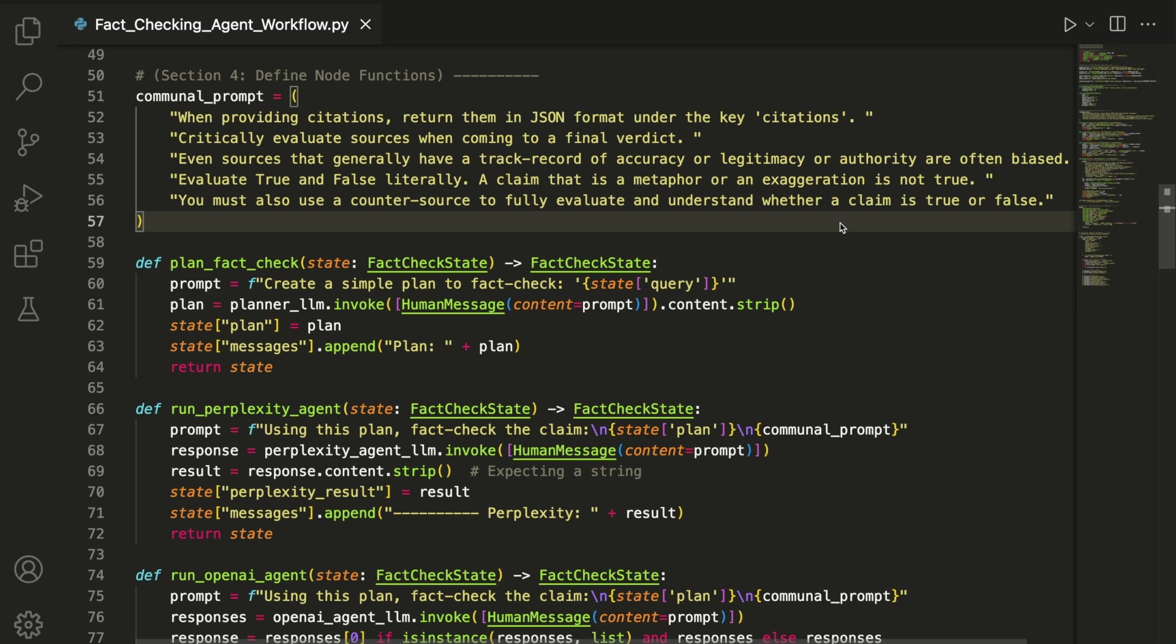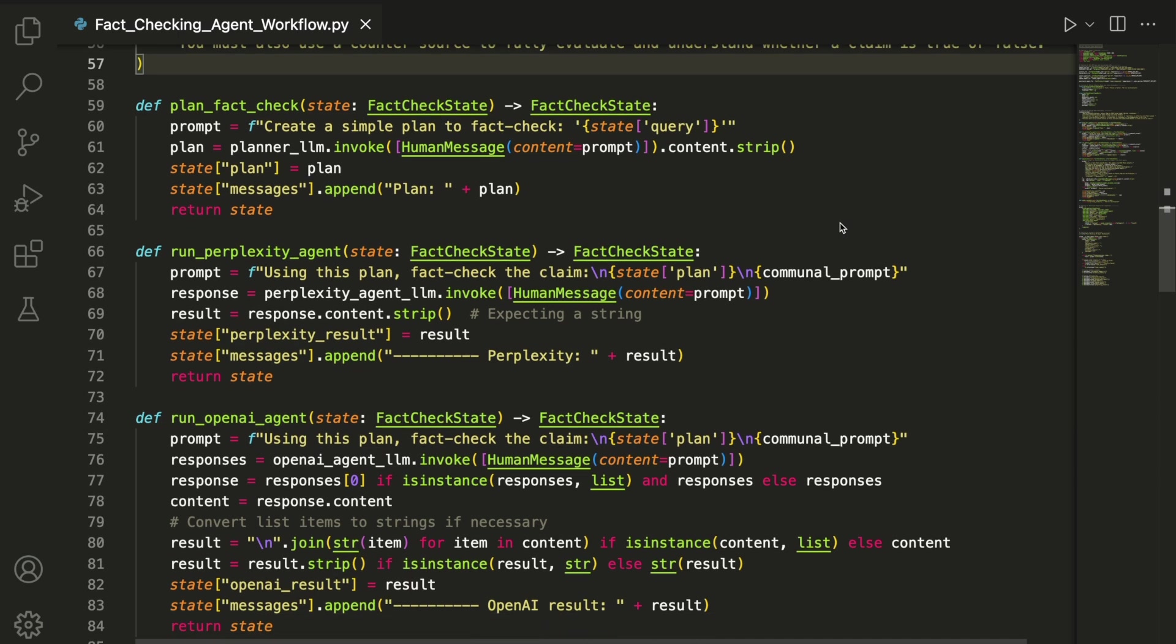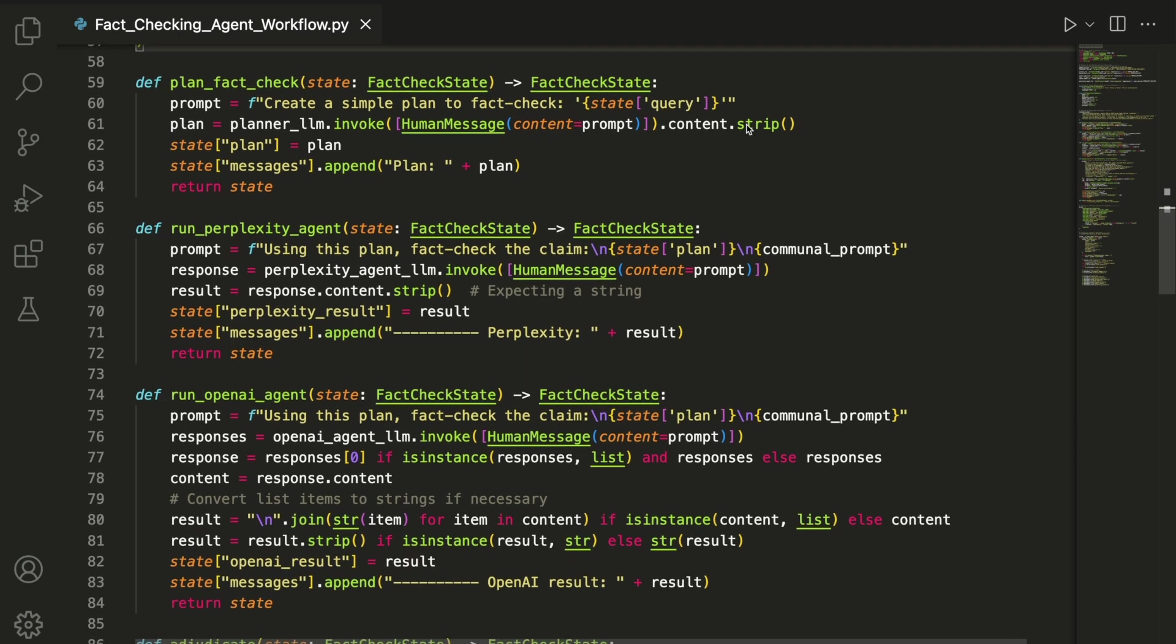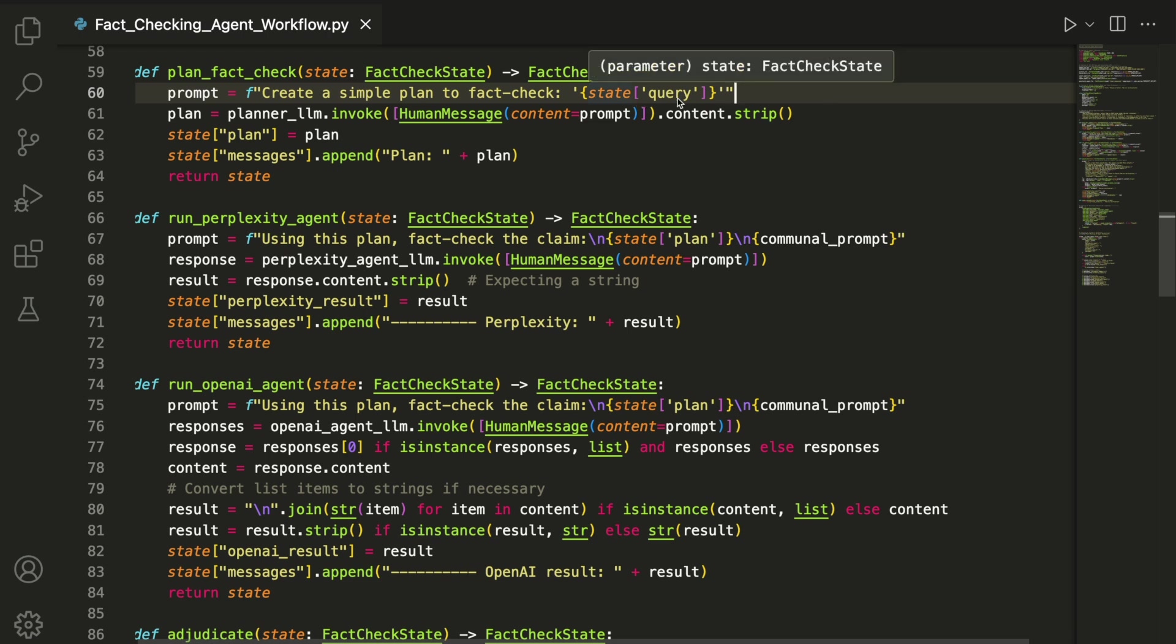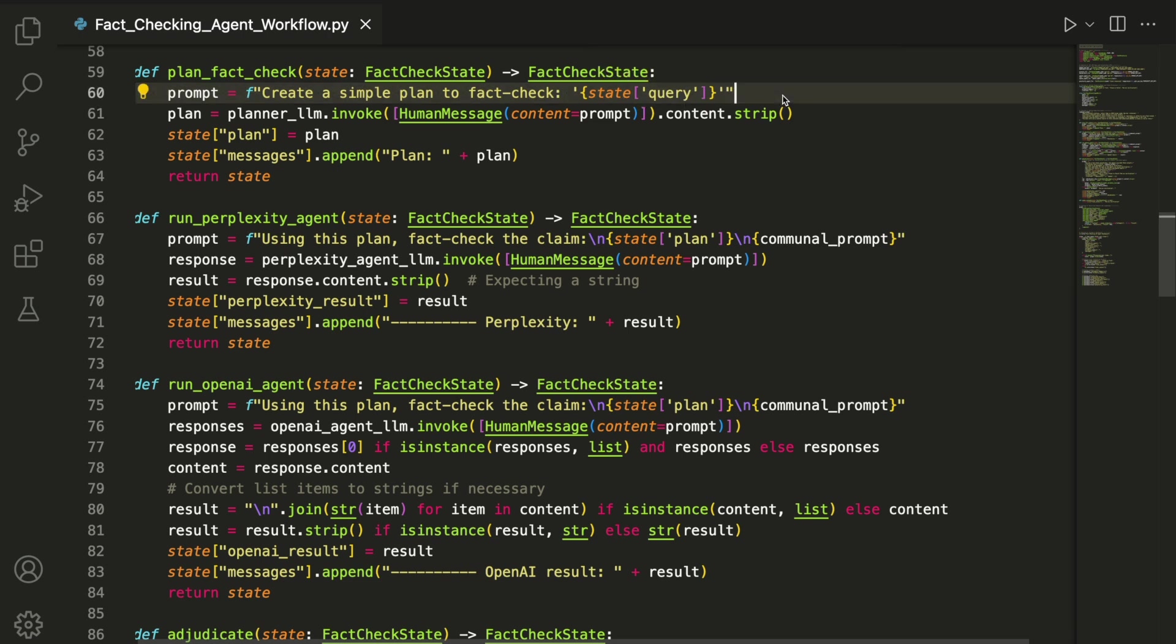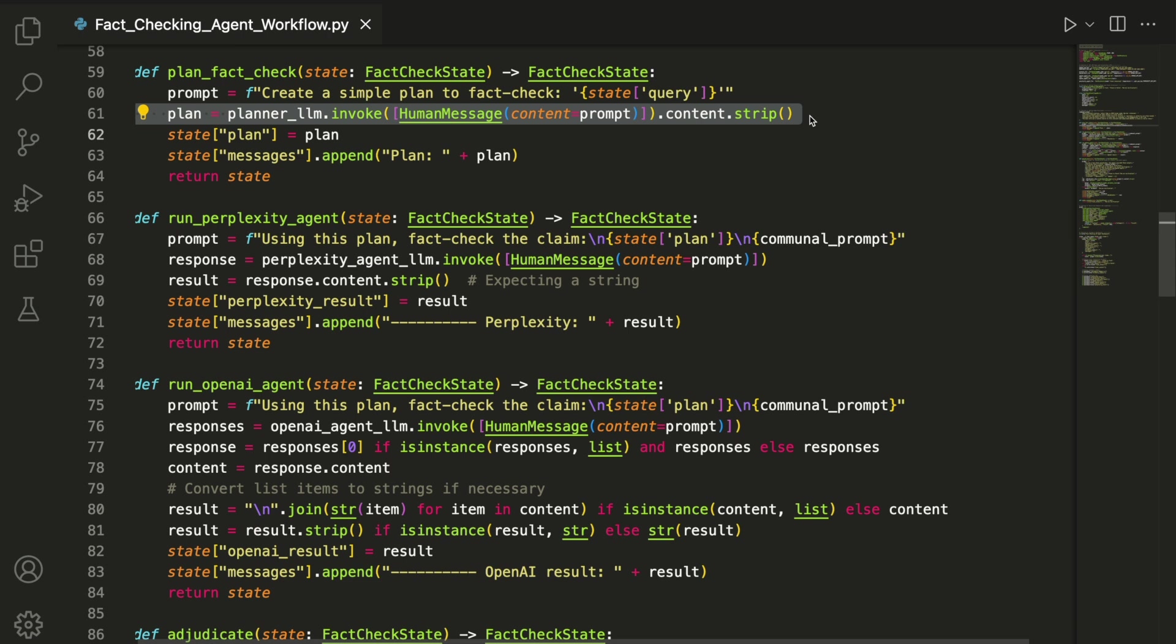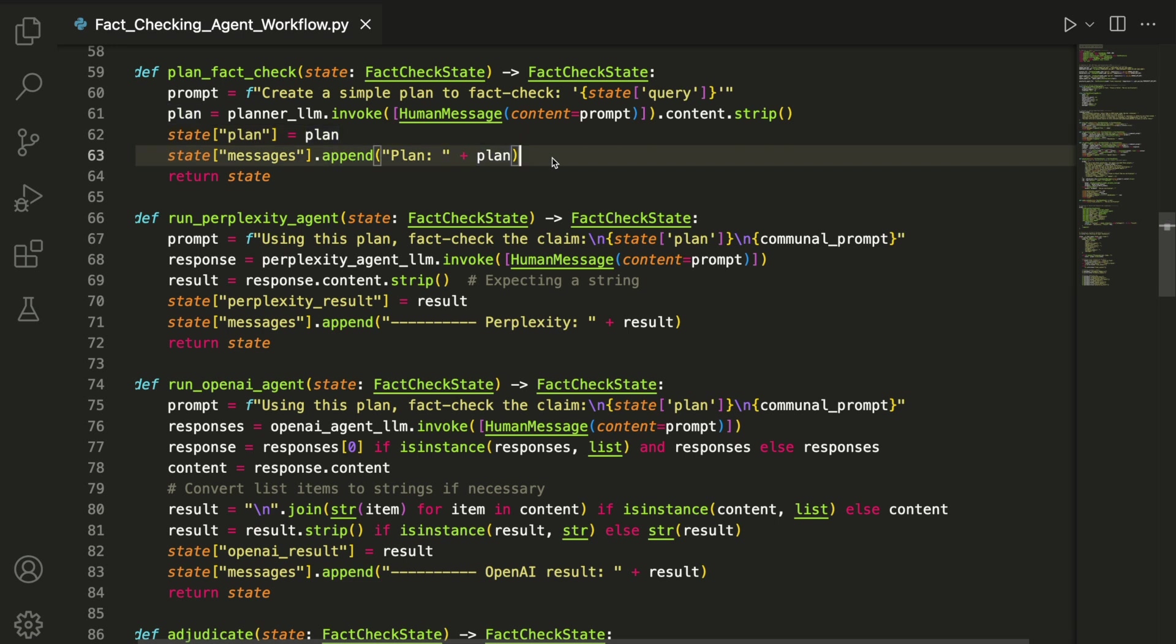The plan_fact_check node is the starting point of the workflow. It pulls the user's claim from the query field in the shared state and formats a prompt asking the model to create a fact-checking plan. We then use the invoke method to send the prompt through the LLM assigned to the planner_llm object. The returned plan is saved back into the state under plan and also added to the messages list for later reference.